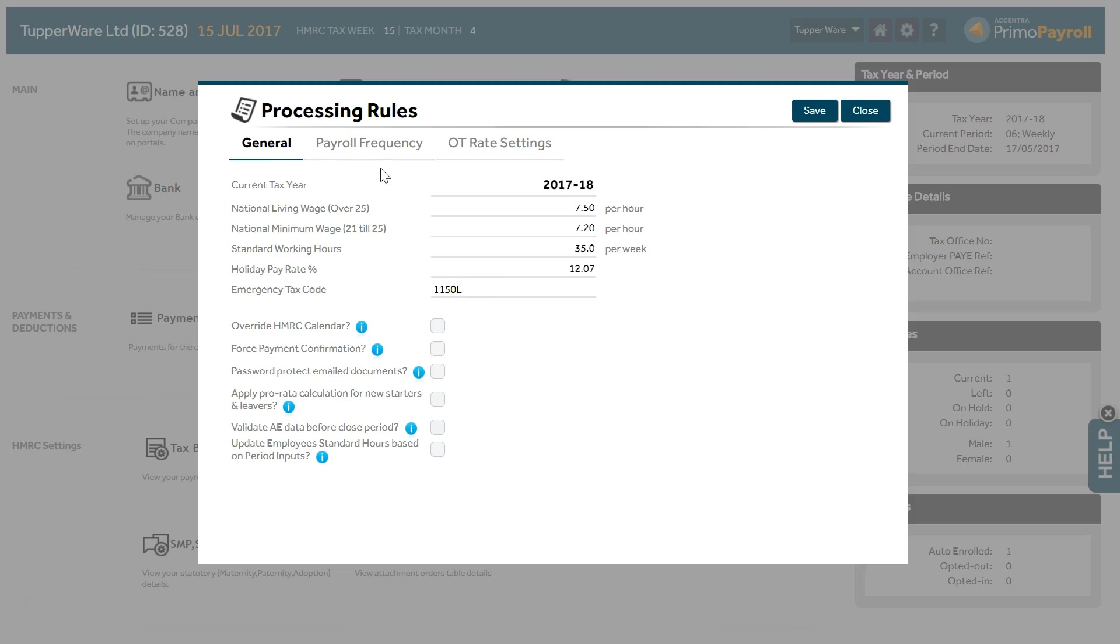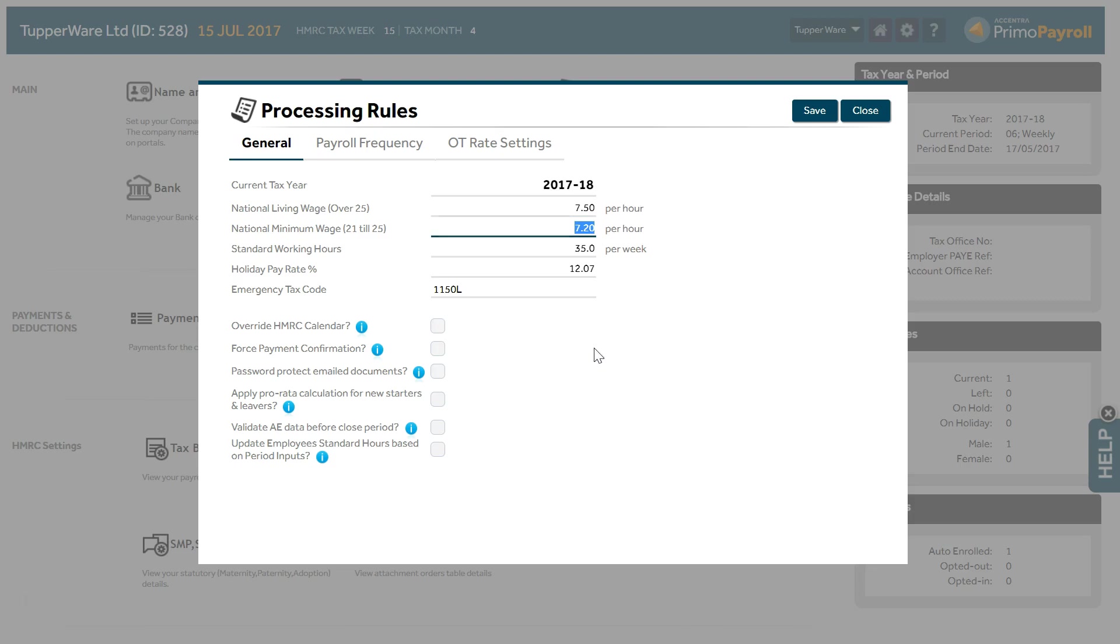General tab. Current tax year is set up automatically. You can change this only if you have not processed any payroll yet in Primo Payroll. Set up the National Living Wage and Minimum Wage if you wish the program to validate and raise exceptions if the payment rate is below the required levels. Validation will be done only for payment elements defined as Rate Type.